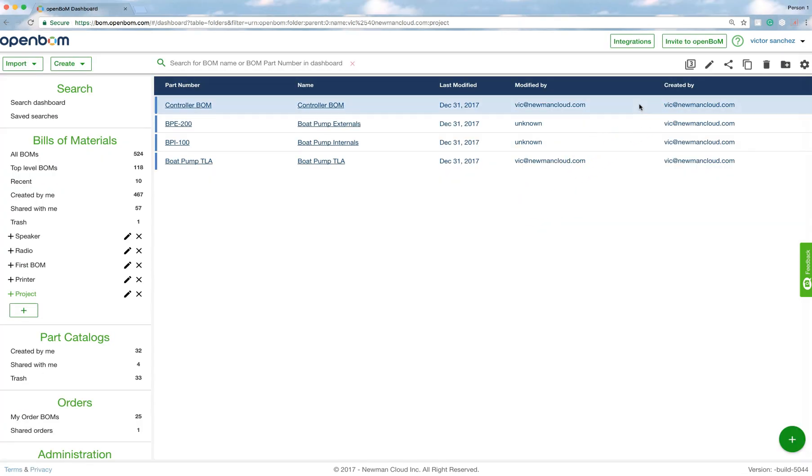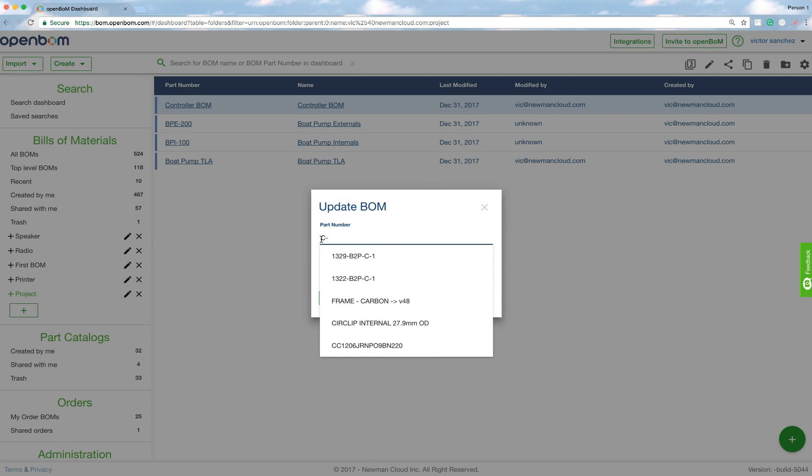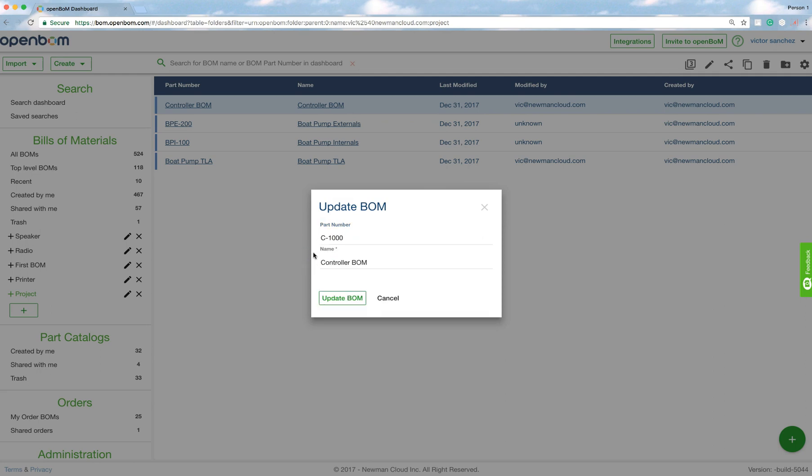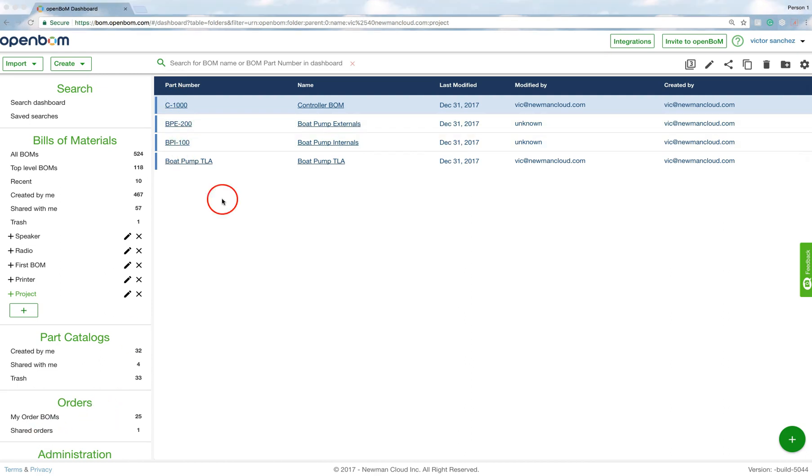There's a part number, by the way it's not PN, it's part number now because that's the way we treat all our part numbers—as part number, not PN. Now I'm going to go ahead and edit. I didn't do it before, I did it within the BOM, but this is just to show you that I could also edit the name of a BOM outside. So now it's C-1000. These are the various components.